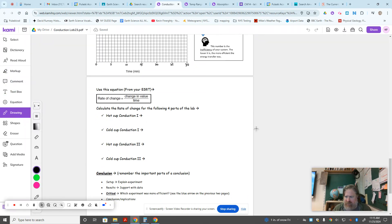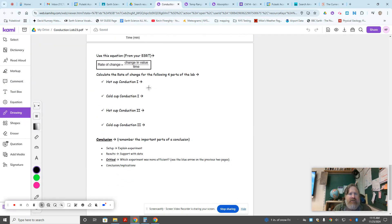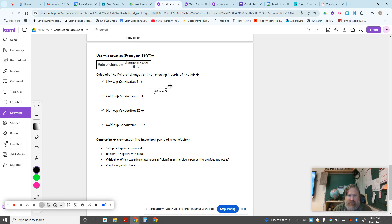May need to zoom in on this one a little bit, but it'll be something over, in this case 30 minutes, and then again some number of degrees Celsius or Fahrenheit there, however much the hot cup cooled down, and that will equal some answer in degrees F per minute.